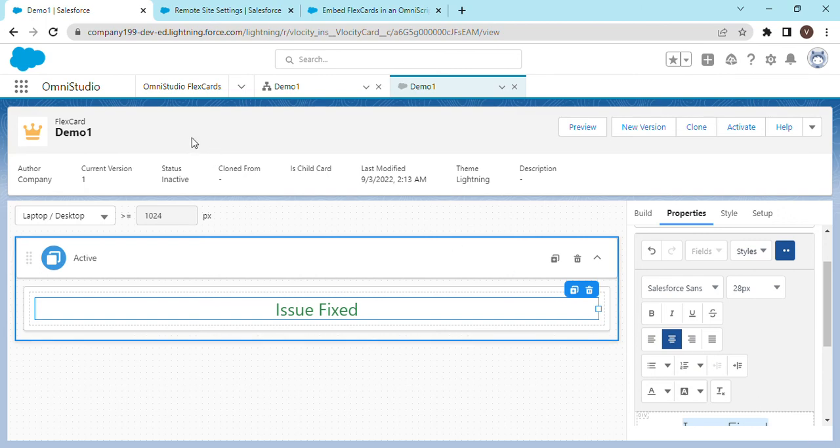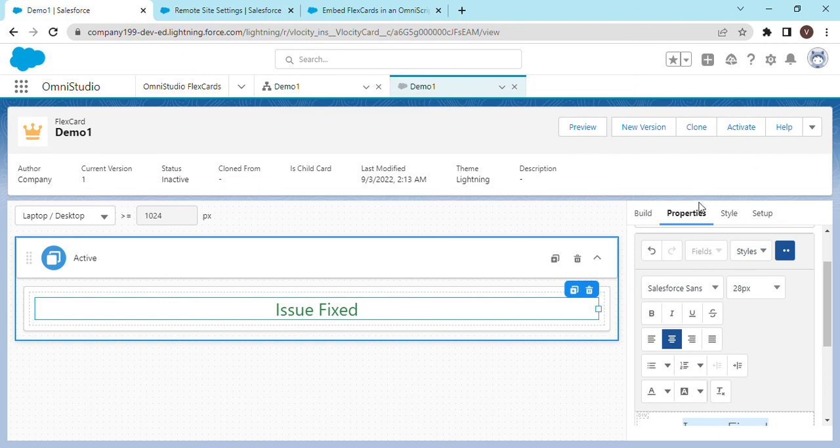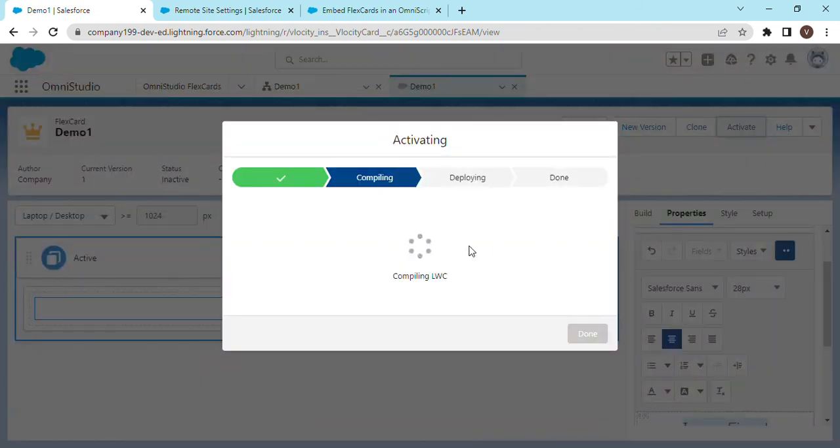And you can see the buffering is gone and the preview and the active buttons are enabled. It will also get activated if you click on active.